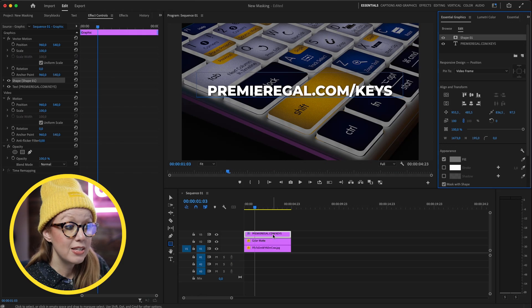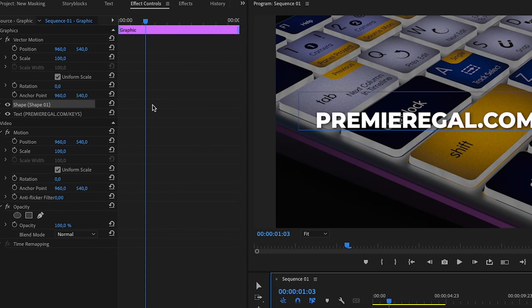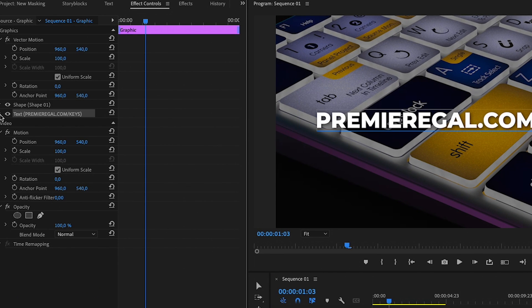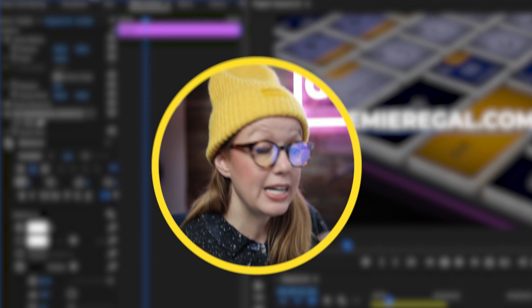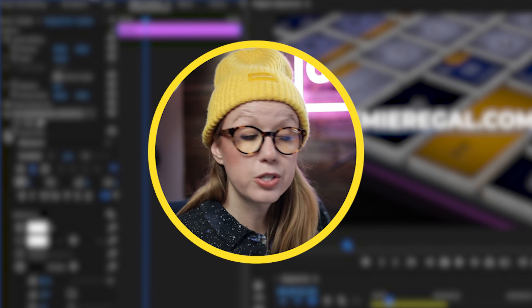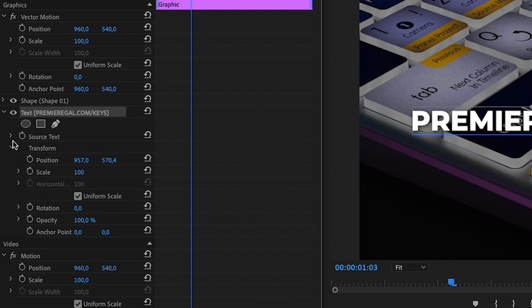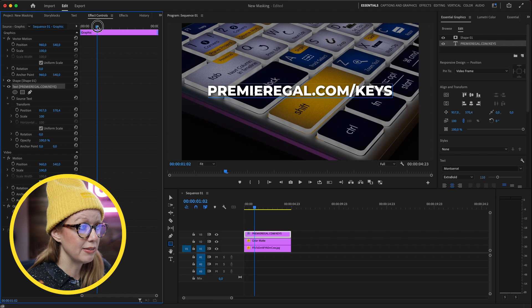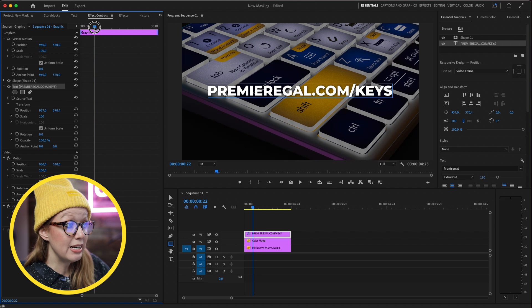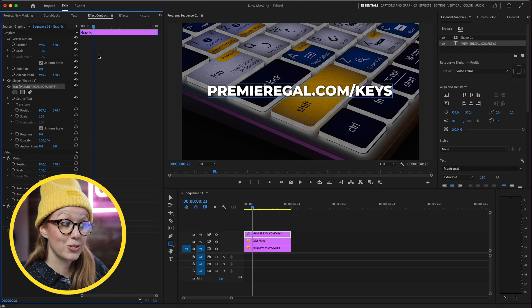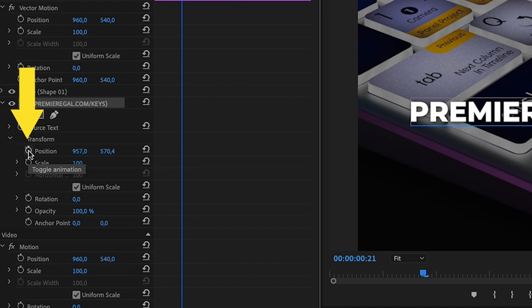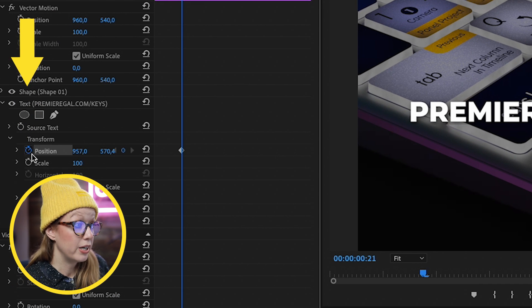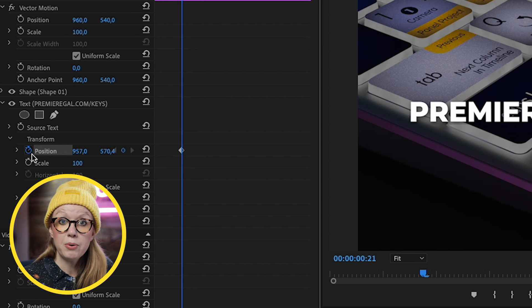We're actually just going to animate the position of the text. So with the text layer selected, go over to effect controls, go to the text layer and open this up. Now we have all these new controls. The only one that we need to control here is the position. So let's go to the point where we want the text to end up right here. And then select the toggle animation to create a keyframe.